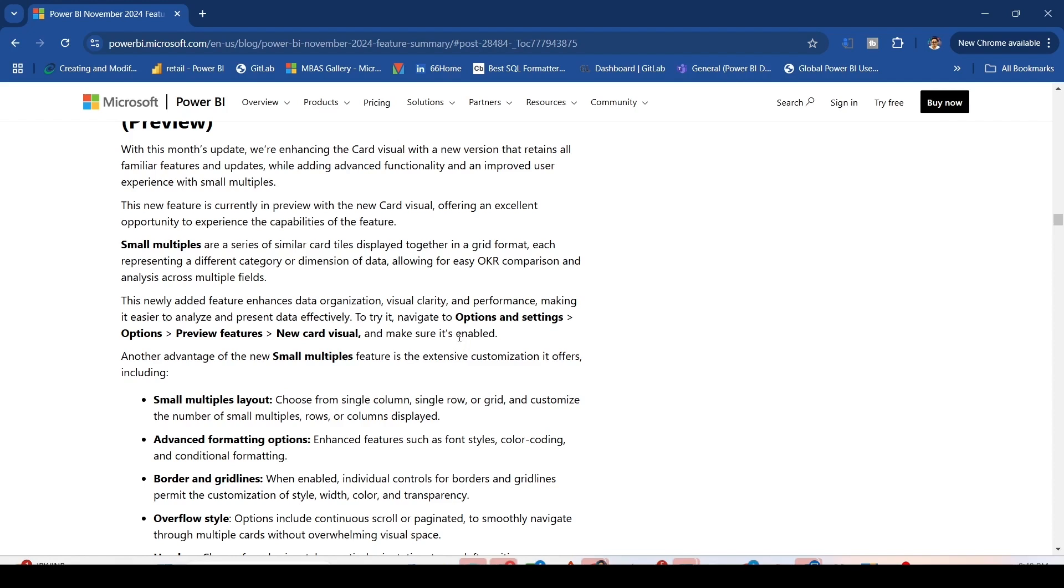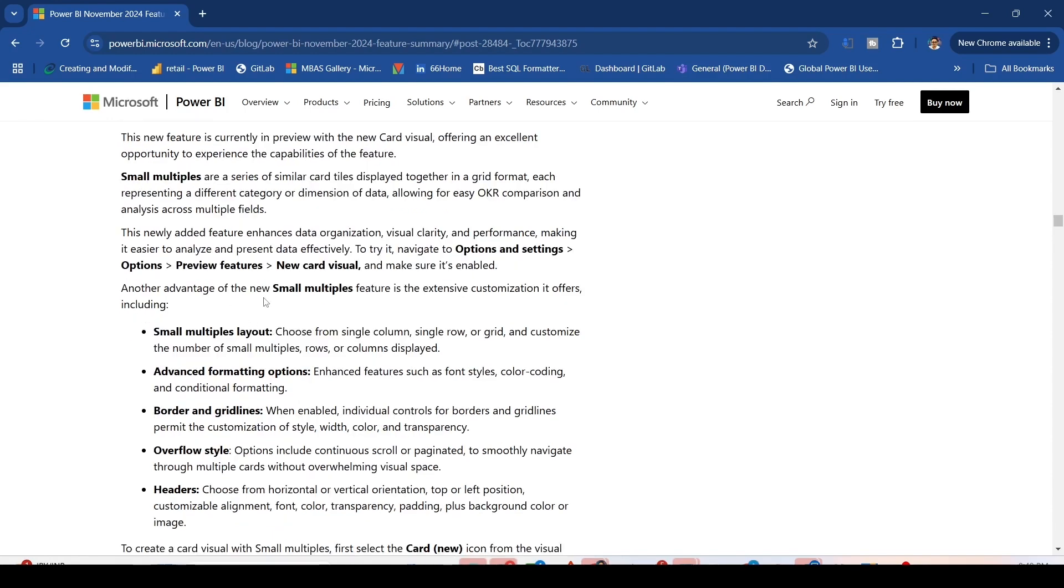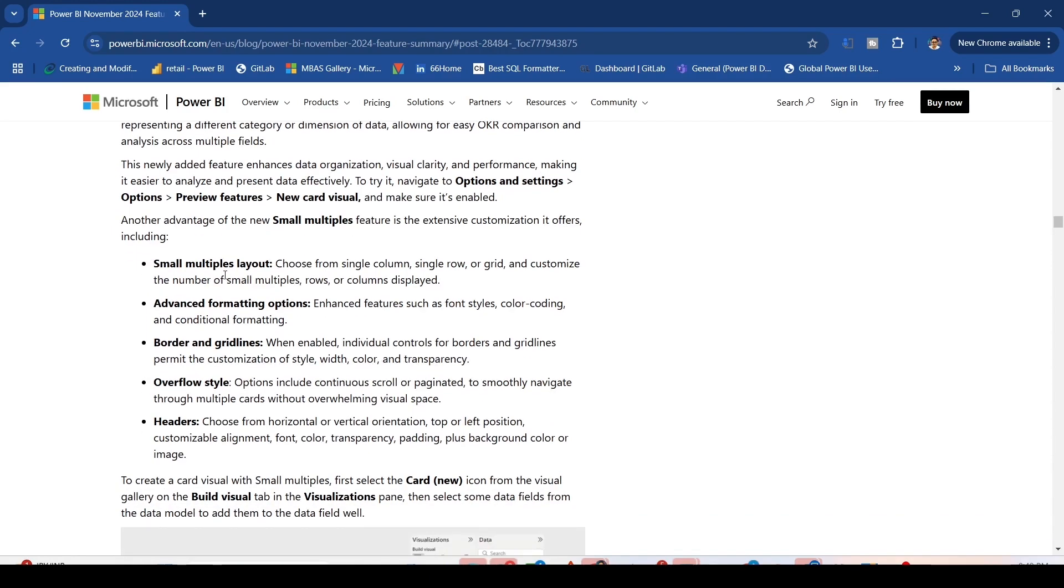Another advantage of the new Small Multiples feature is extensive customization. Small Multiple Layout: Choose from single column, single row, or grid and customize the number of rows or columns displayed.